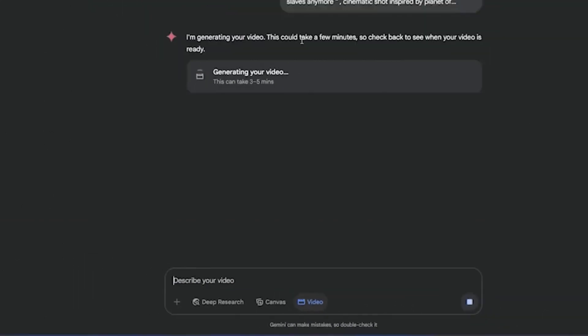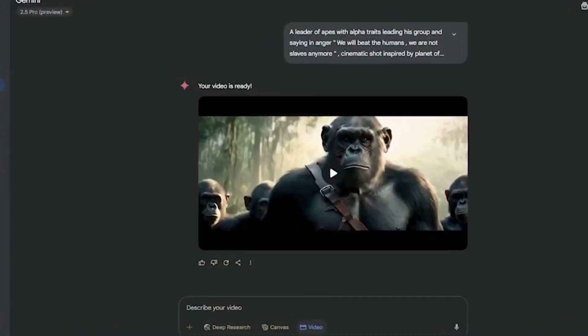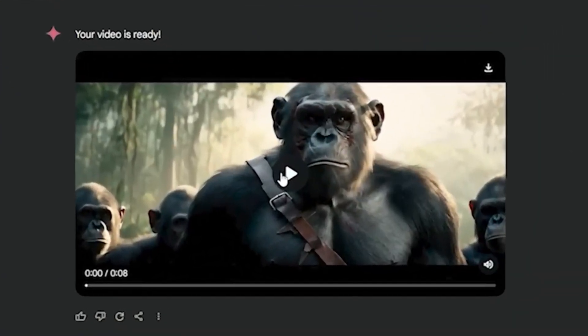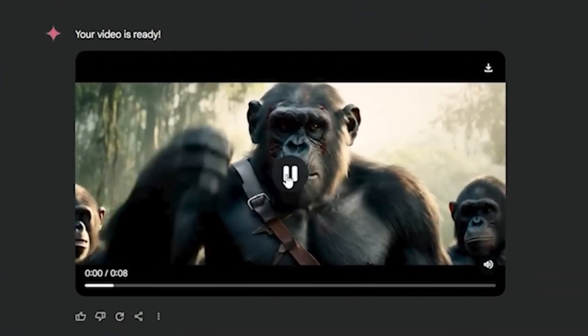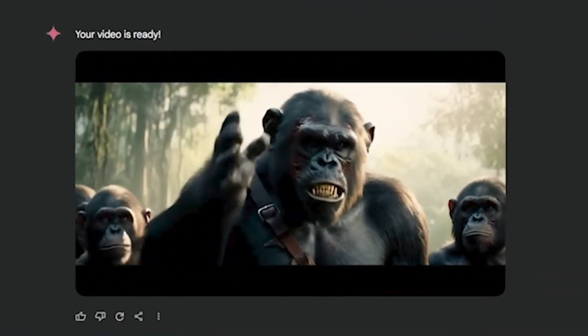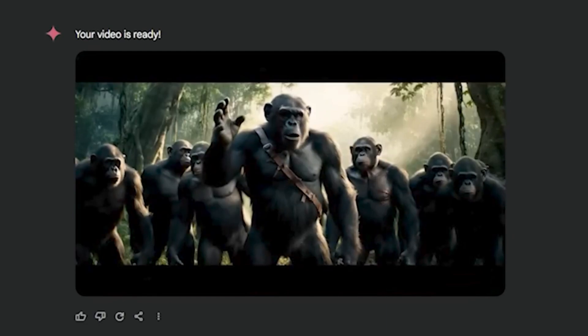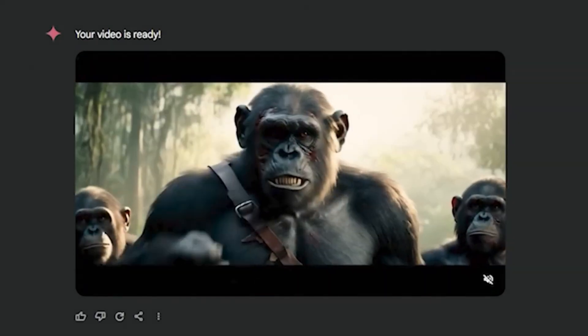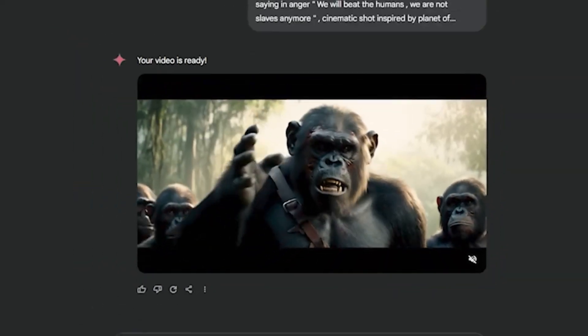It can take three to five minutes. And here is the output video. 'We will beat the humans. We are not slaves anymore.' Amazing quality, amazing voiceover.